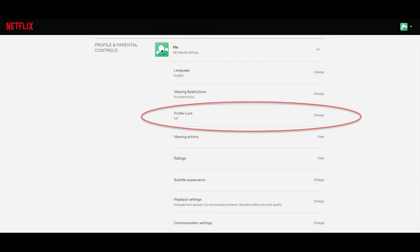Click on the profile you want to add a pin code for. Find the profile lock section and click on change. And now just simply set your pin code to whatever you want.